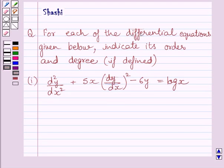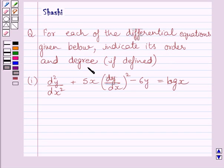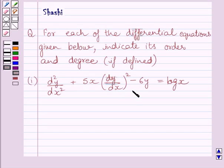Hi and welcome to the session. Let us discuss the following question. For each of the differential equations given below, indicate its order and degree. The given differential equation is d square y upon dx square plus 5x multiplied by dy upon dx whole square minus 6y is equal to log x.